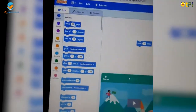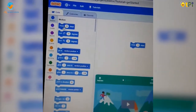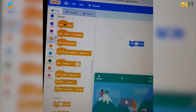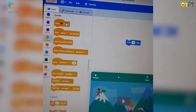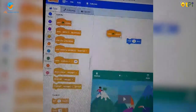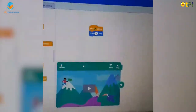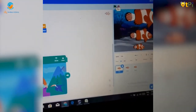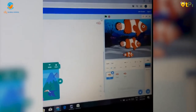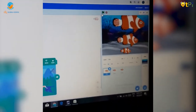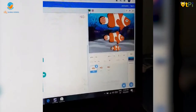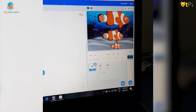Go to the Motion block and drag the 'move 10 steps' block. Then go to Events and use 'when clicked' — drag this here. This is the go button and this is the stop button. Set it up like this and it will go.